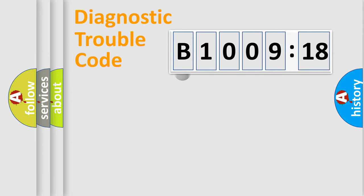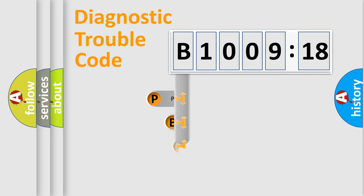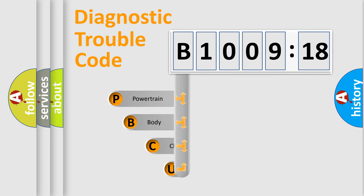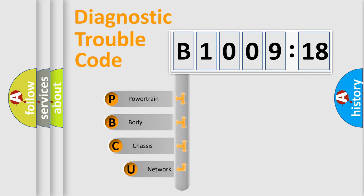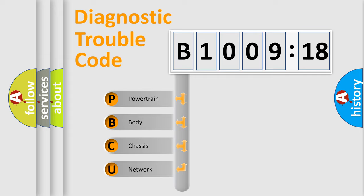First, let's look at the history of diagnostic fault code composition according to the OBD2 protocol, which is unified for all automakers since 2000. We divide the electric system of automobile into the four basic units.